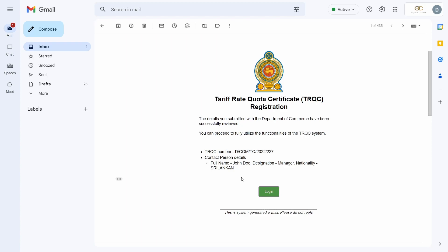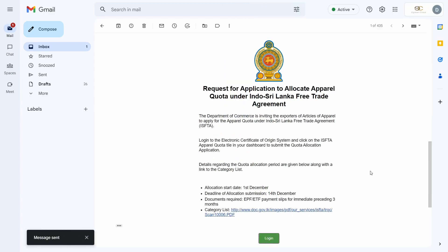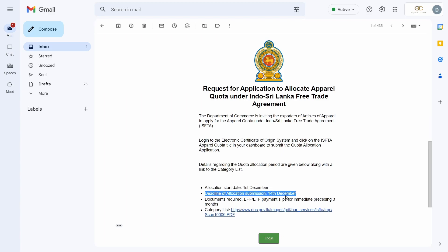I will now showcase how to perform Quota Allocation. Quota Allocation under Apparel ISFTA happens on a biannual basis each December and June. At the beginning of the Quota Allocation period, you will receive an email informing you of the start of the period, along with the final date for submitting an allocation application. Since there is a limited time window, please ensure to apply as soon as possible.